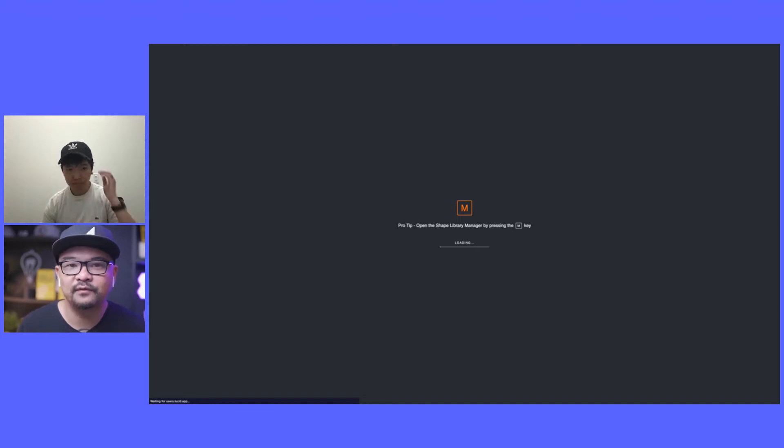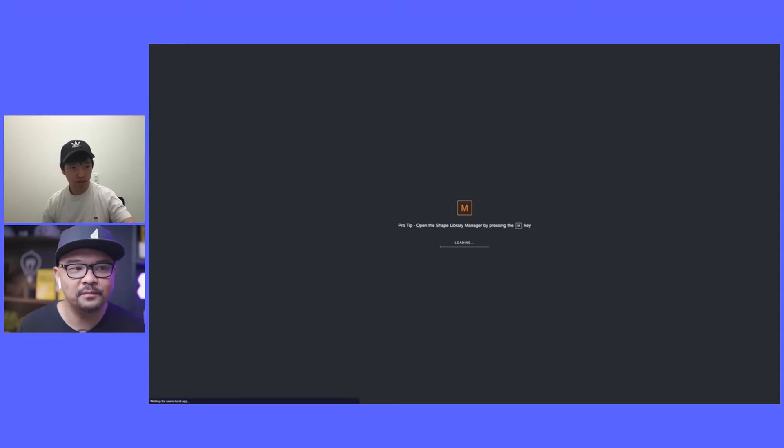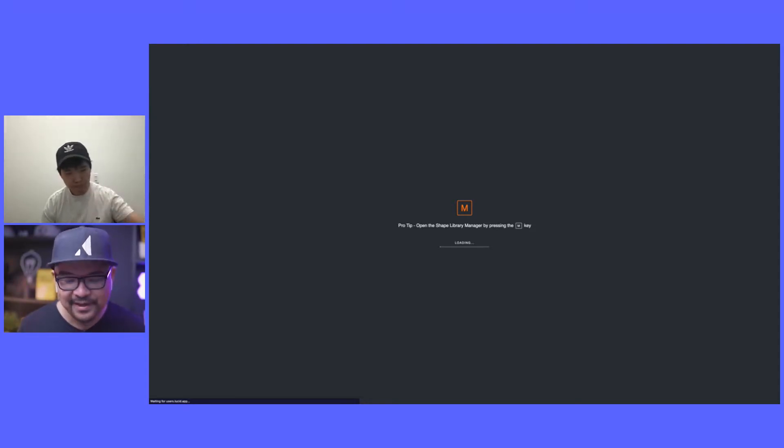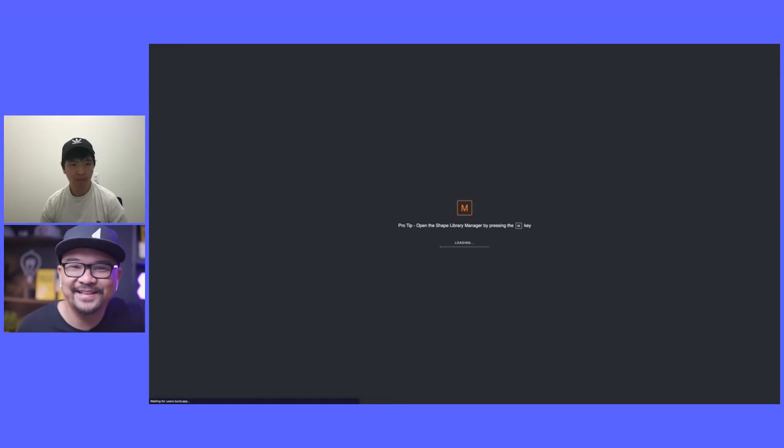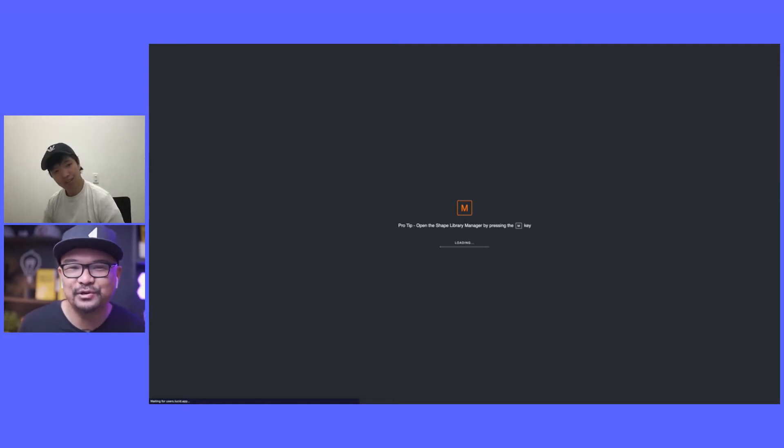After somebody signs up for Lucidchart, they fill out their email, password, I believe also the name, they sign up. This is loading screen. And I love because when we chatted before we recorded, you talked about how this is not an intrusive education. It says here, pro tip, open the Shape Library Manager by pressing the M key. Can you talk a little bit about this loading screen for Lucidchart?